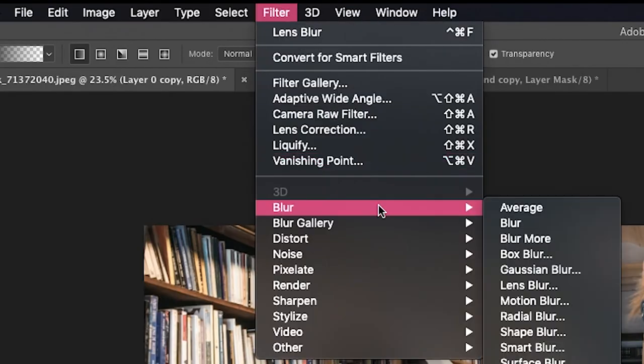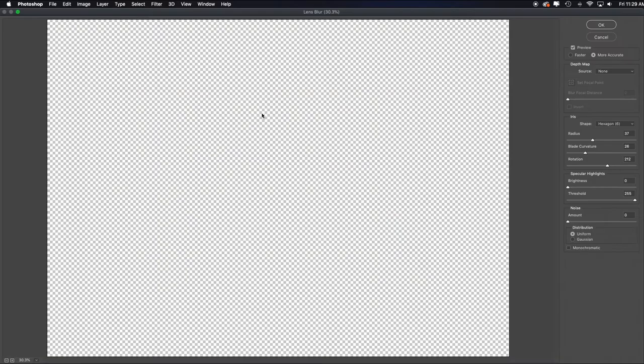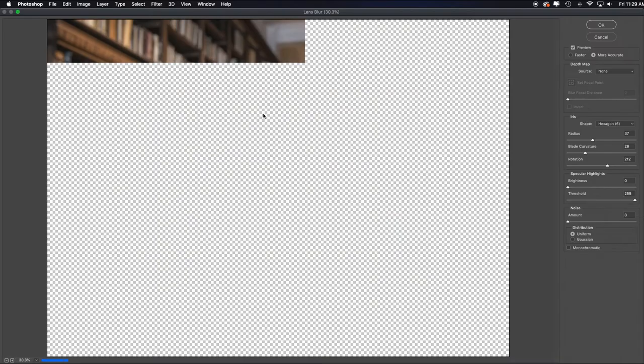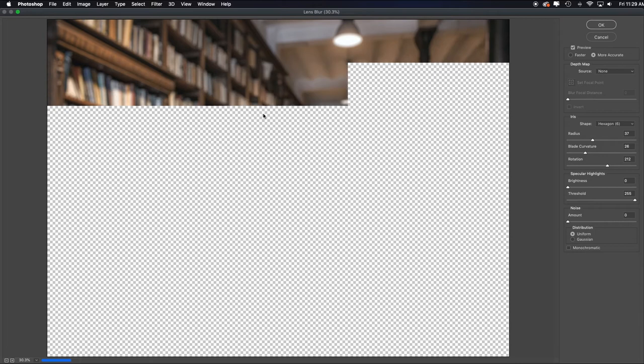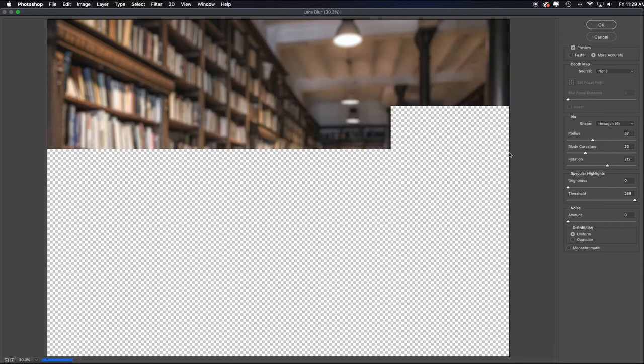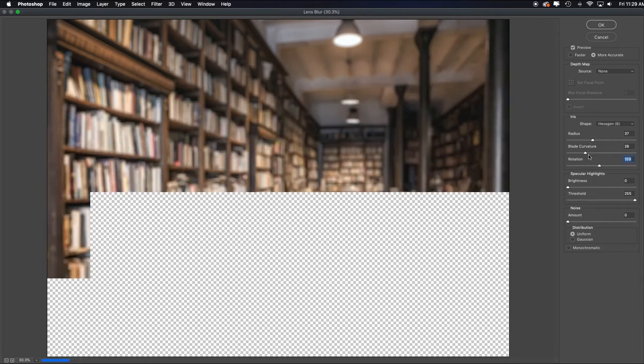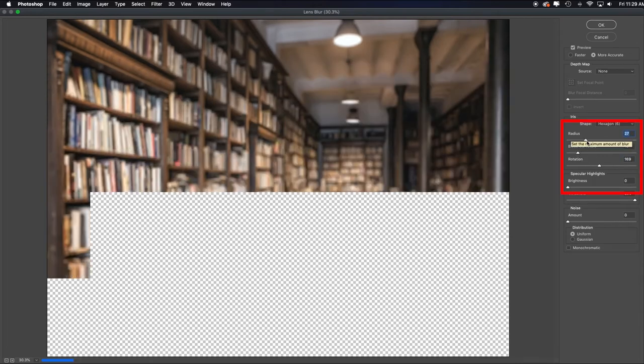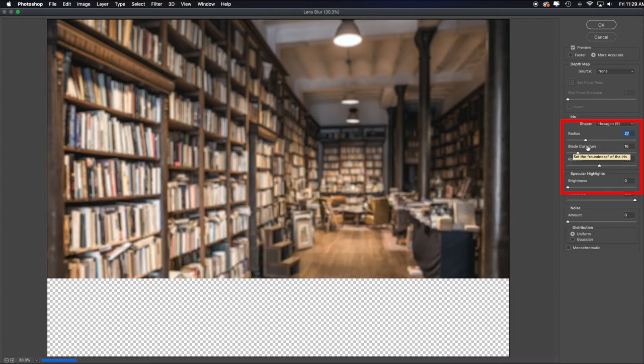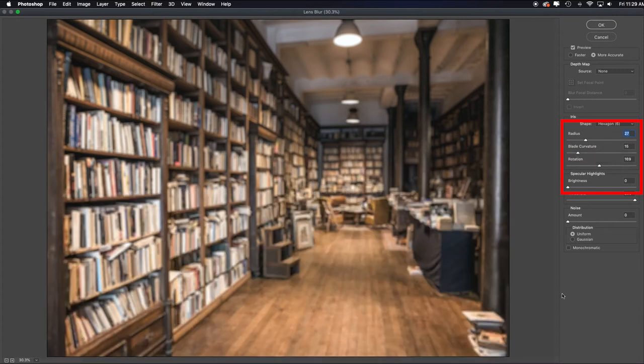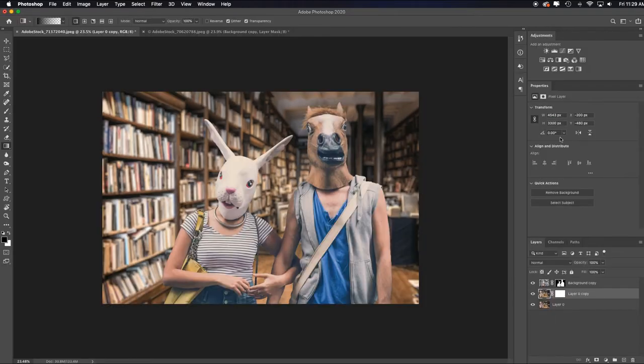Go up to filter blur lens blur is always better than Gaussian blur if you're trying to fake that shallow depth of field and just drag it to the amount of focus that you want. Say, I just want it to be a little bit blurry. I'll click okay.